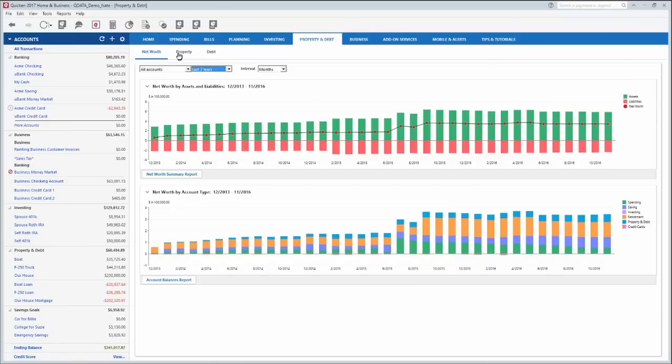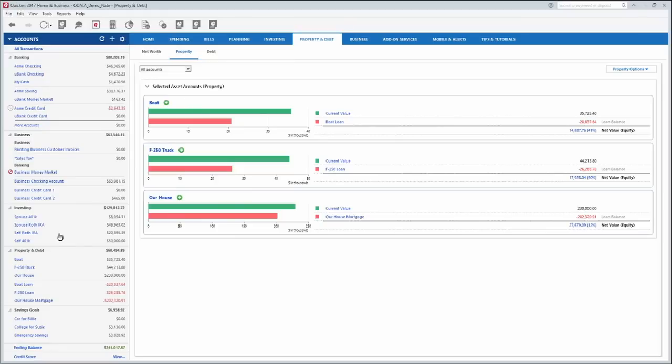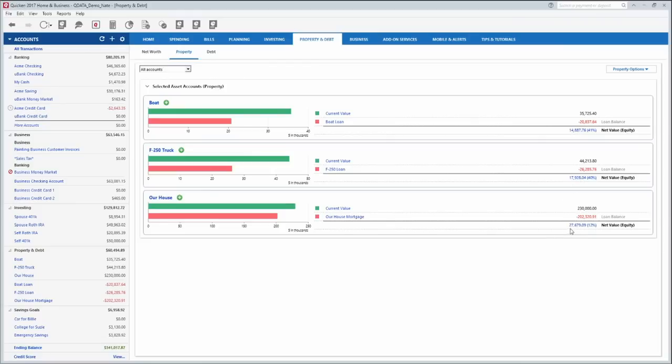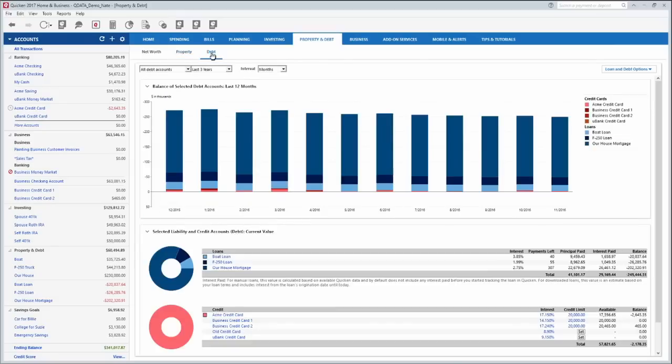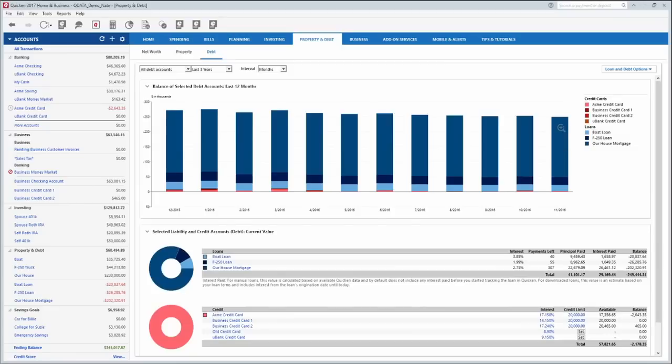Then the property tab here shows you all of the property that you have set up here, how much it's currently valued at and how much you owe on it. So that's nice to see and then you know exactly what your current balance is and that gives you your net worth or the net value of that account. So you can see for example this person's house is currently worth $230,000. Their mortgage is $202,000. So right now they have about $27,000 in equity in that home. The debt tab here, it's just another way of looking at it but it shows you all of your debt for the last whatever time interval you would like and how that debt is tied up. This shows that the biggest chunk of debt here for this person is in the mortgage which is probably the case for most people.